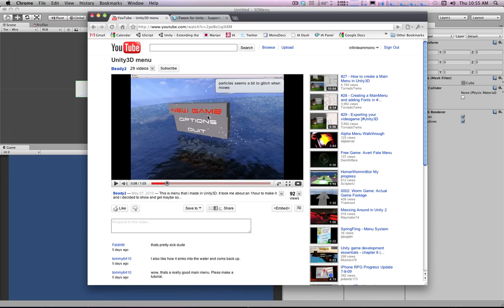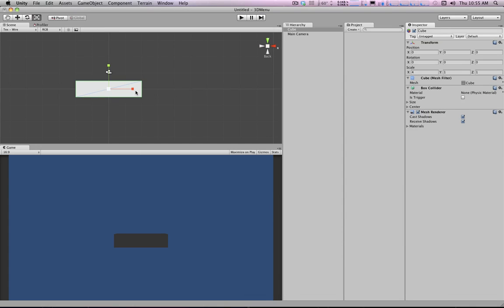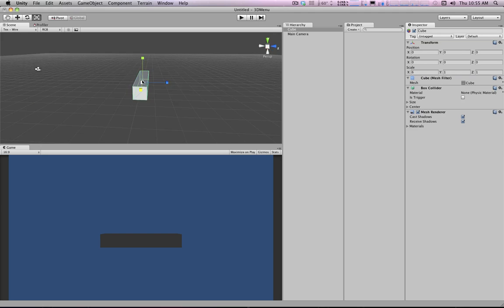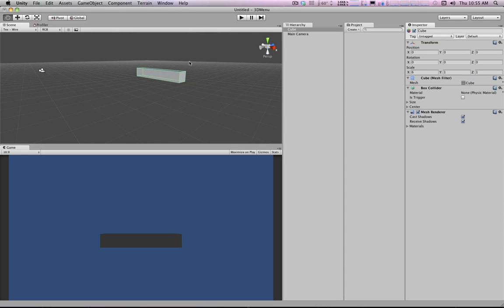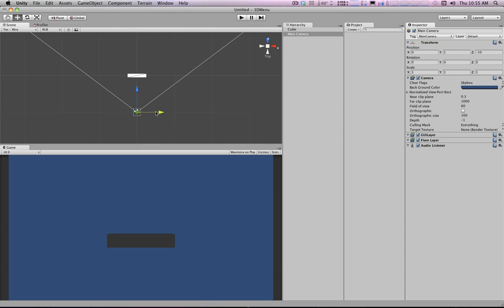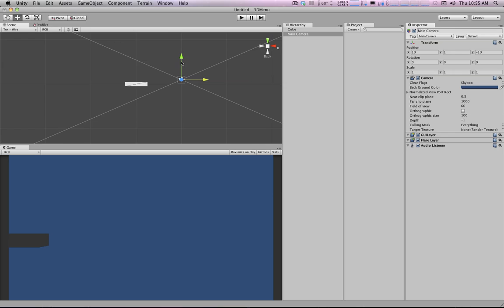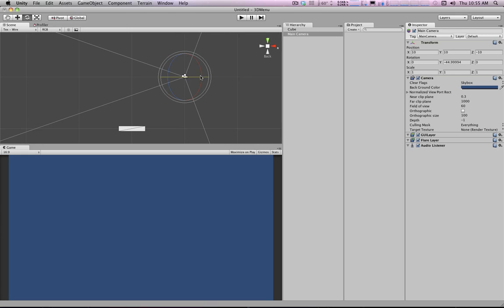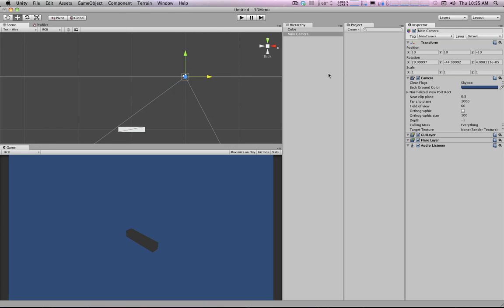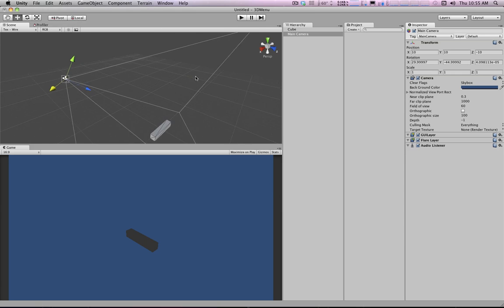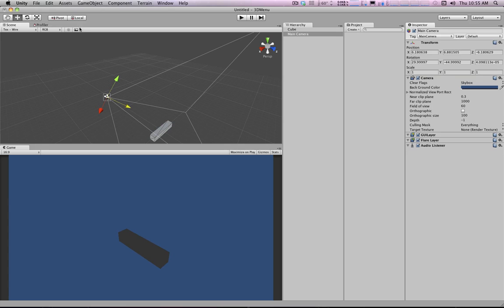We're going to try to copy this setup and maybe tweak it a little bit. This could be our base building block for the menu. Let's set the width to 5 and get an interesting camera angle — we can snap the camera over 1 and up 1, then rotate 45 degrees. I'm holding Command to use the locked grid function. If you switch between local and global space you can change how you move objects around.